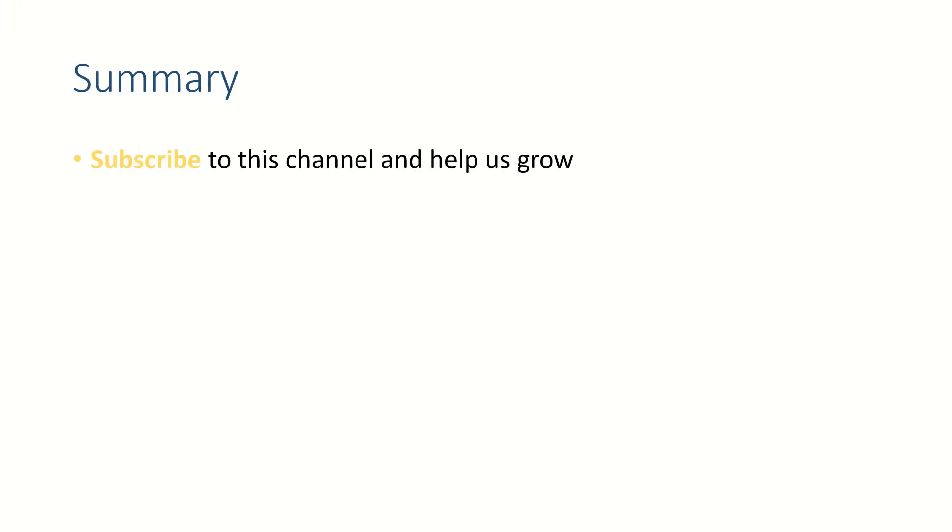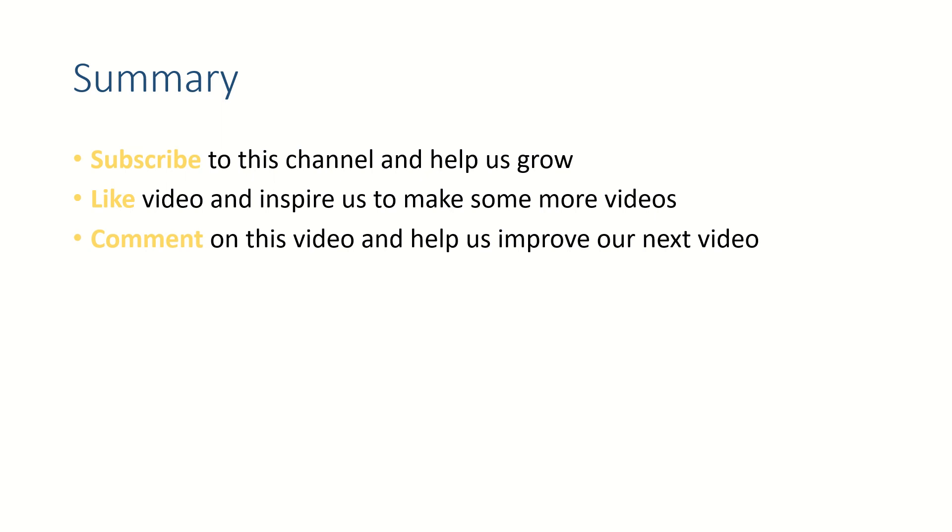Friends, if this video helped you, subscribe to this channel and like this video. Put your thoughts in the comment section because we love to hear from you. Thank you so much, see you in the next video. Bye bye!